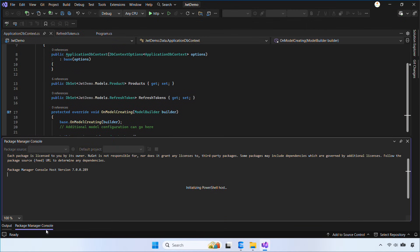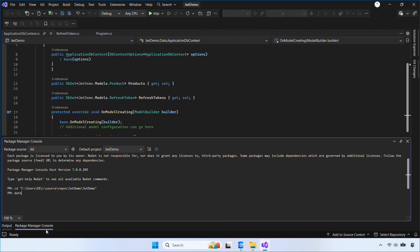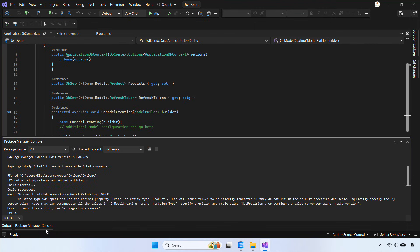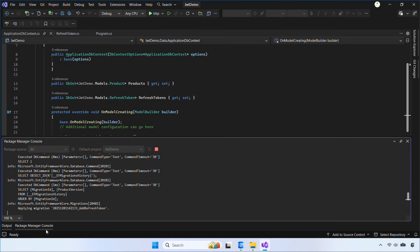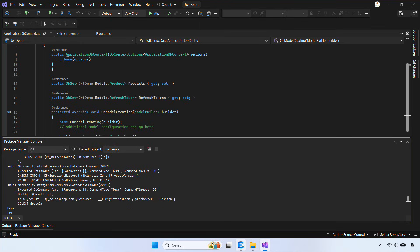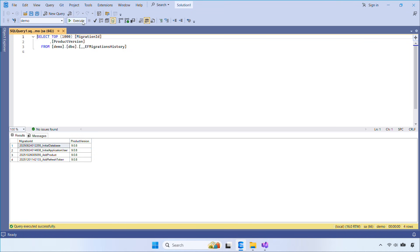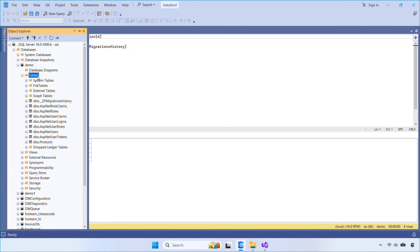Next, let's open the Package Manager Console and run the migrations to create the table. After that, open your SQL tool to confirm that the RefreshTokens table has been created.